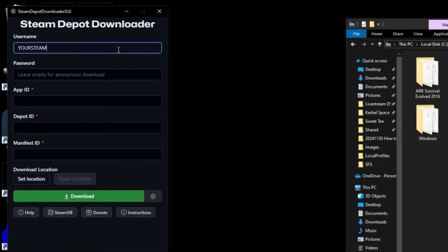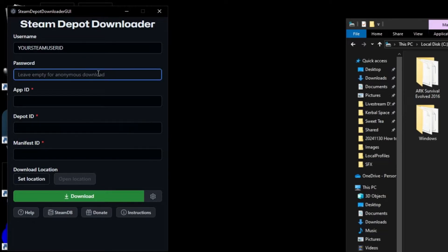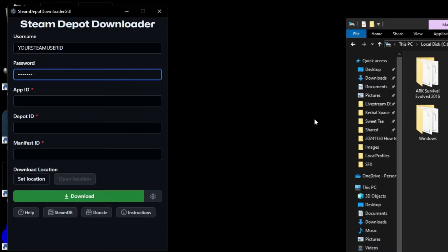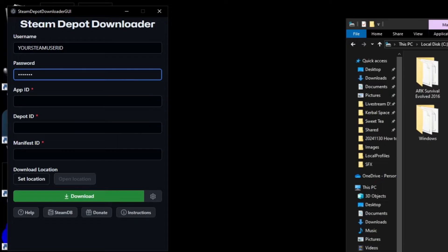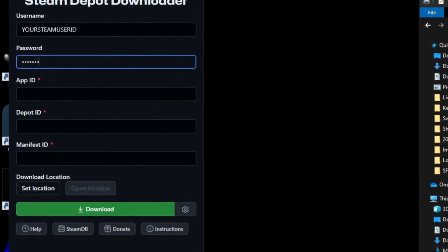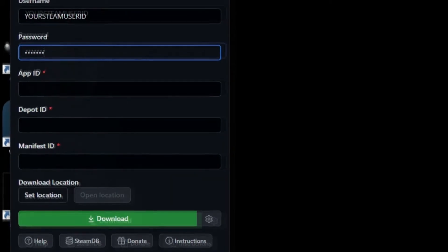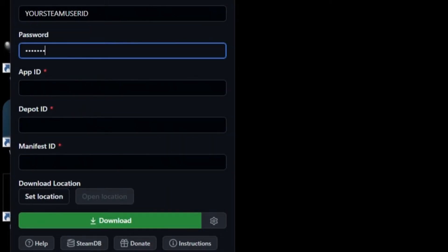As you can see the Steam Depot Downloader GUI program asks for five fields of information to fill in your Steam username plus a download location. Enter your Steam user ID and password. Something to keep in mind. Do not begin this process if you're live streaming or sharing your desktop with somebody at the time. When the Steam Depot Downloader GUI begins to download everything, it will pop up a window that will show your Steam username and password that you typed in earlier. You don't want to accidentally leak your login information to people, so don't do this while you are live streaming or otherwise in a position where people can see your screen.